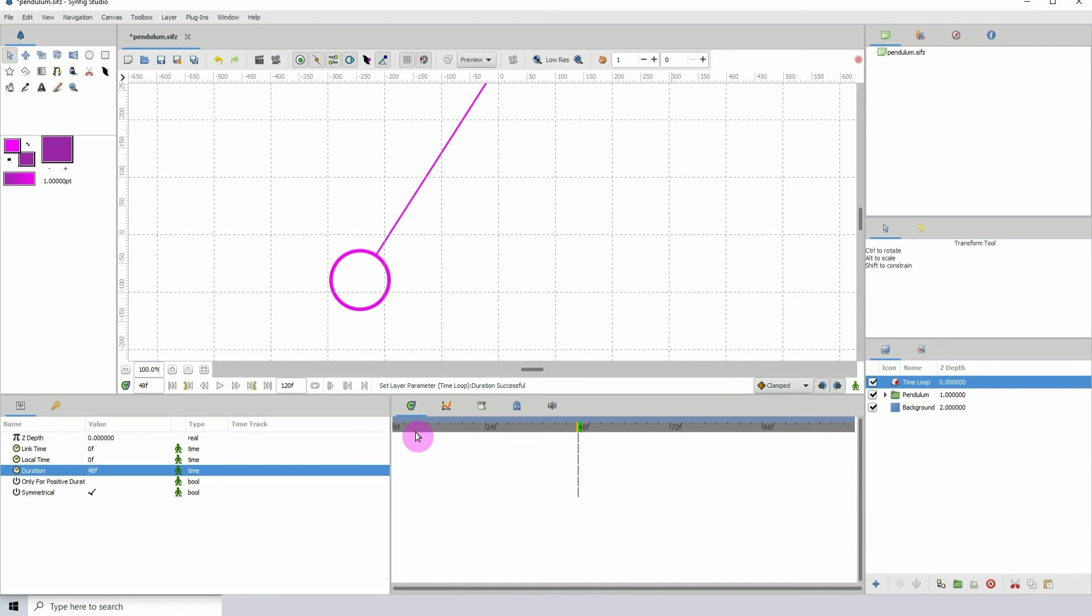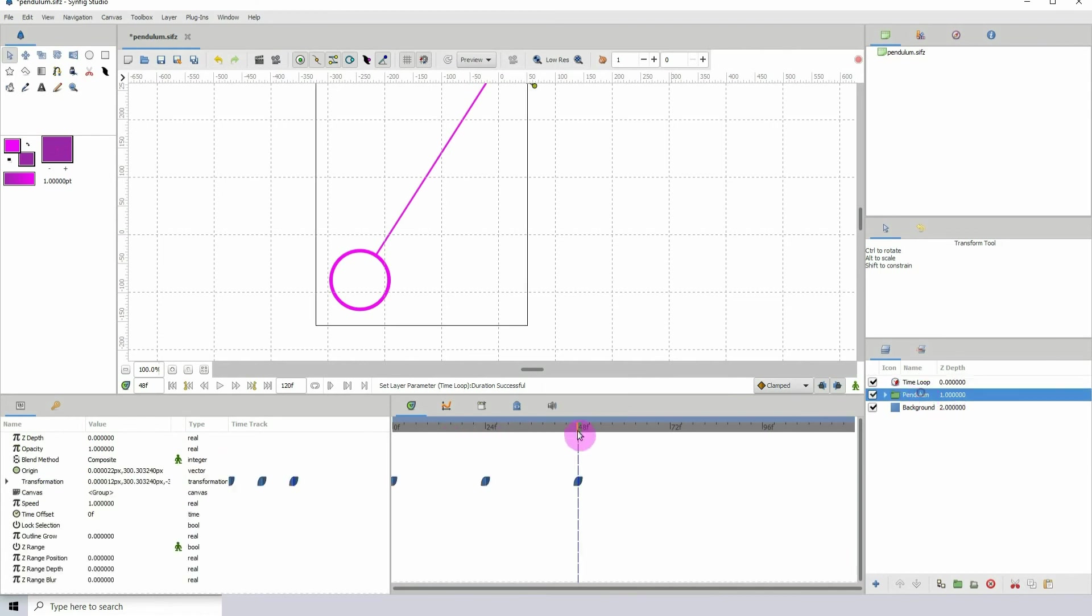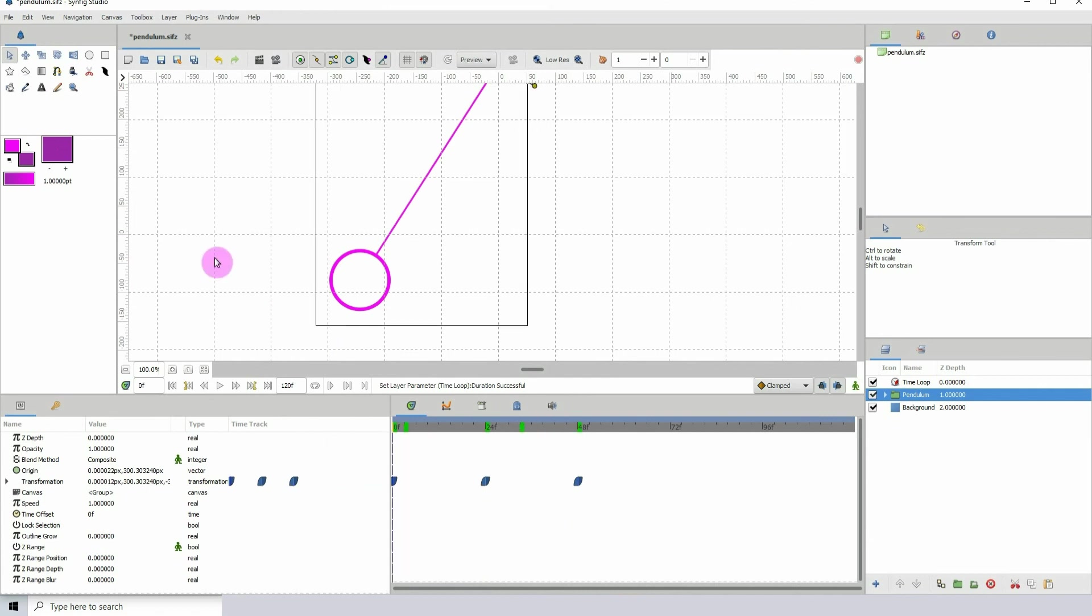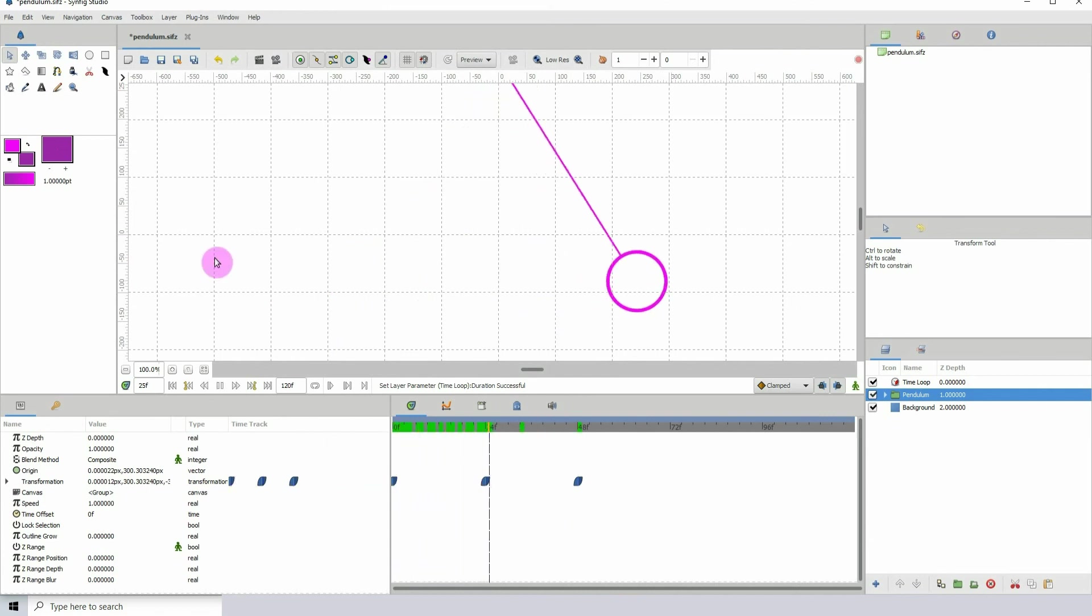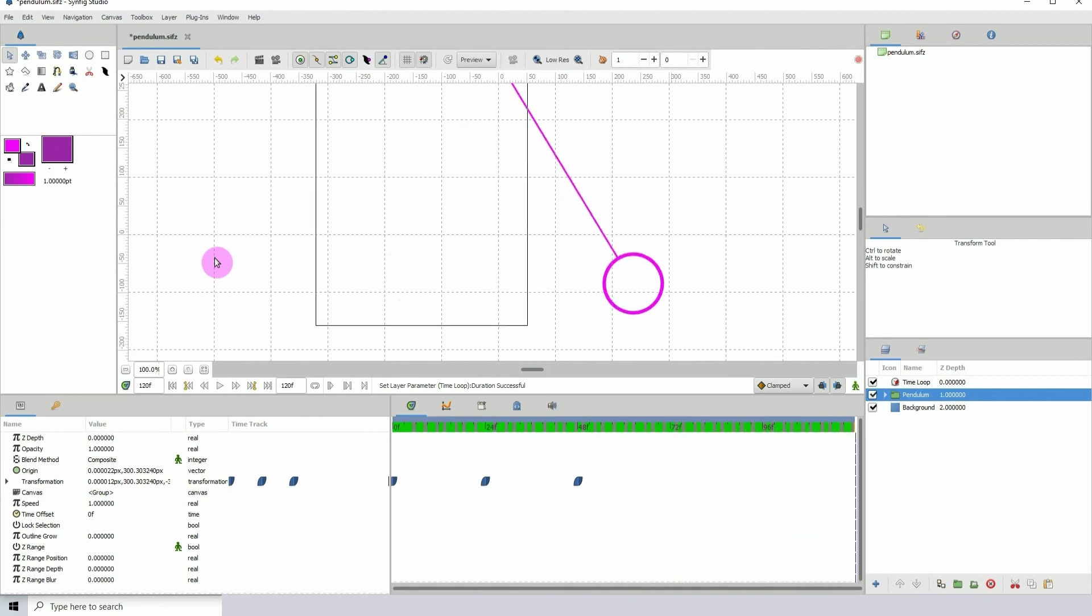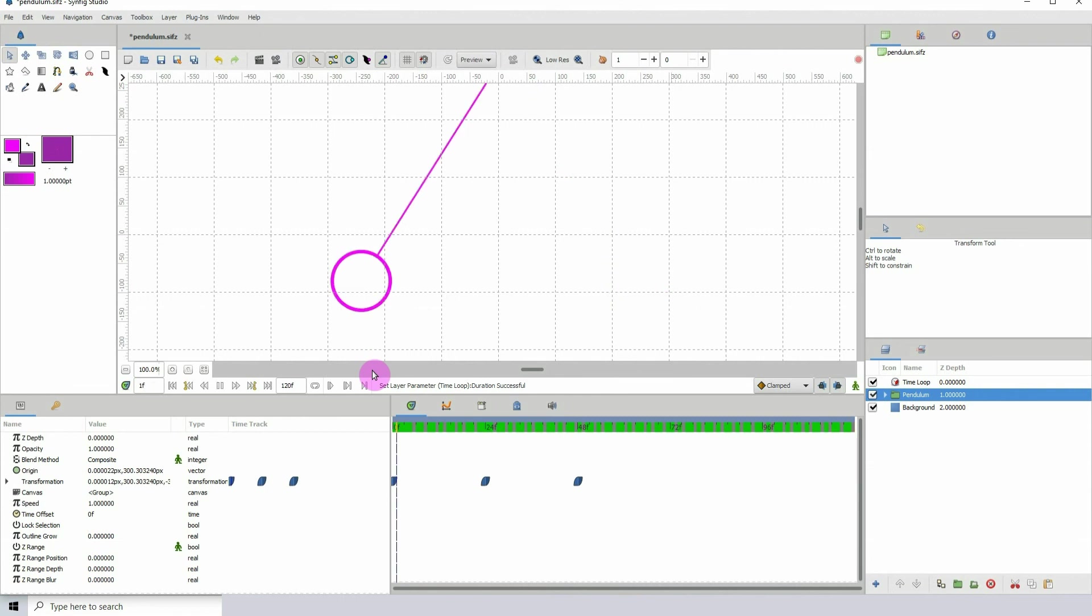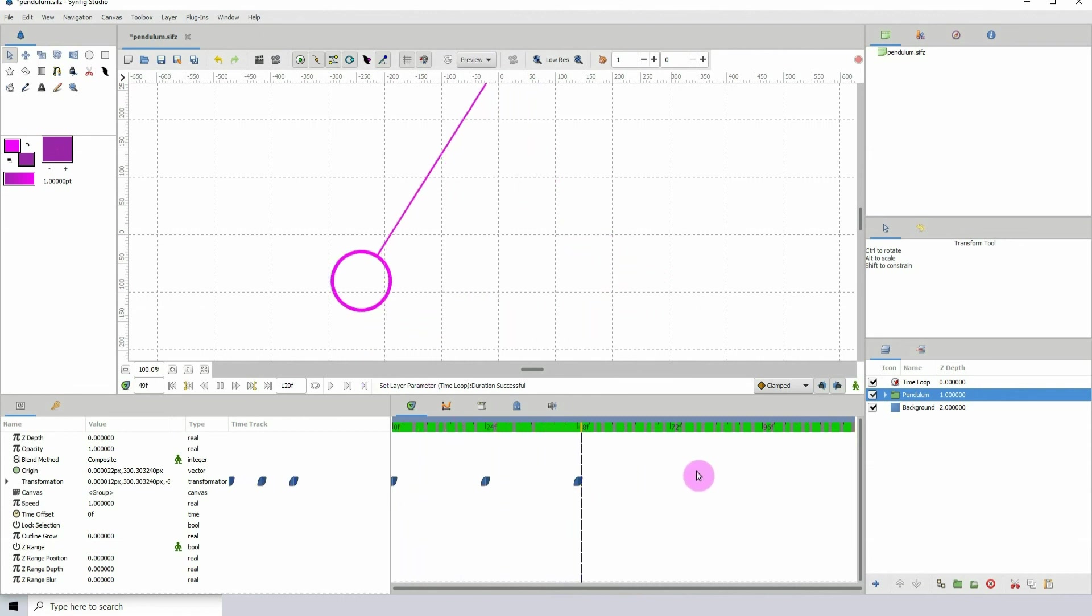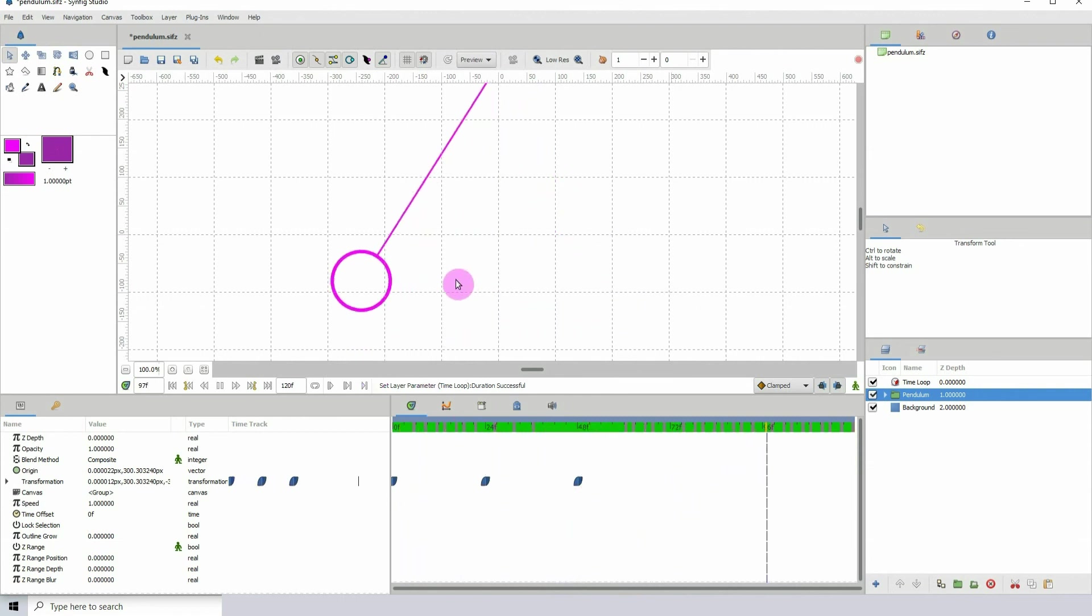I want mine to loop after it reaches frame 48. I want it to loop all over again. So if we play the animation now, we see that it's playing all the way throughout the other frames, and there are no keyframes telling it to do that.